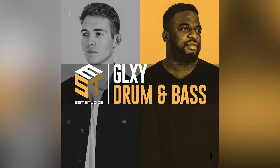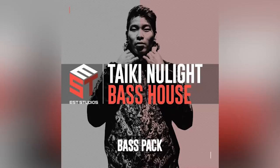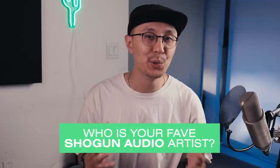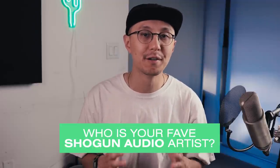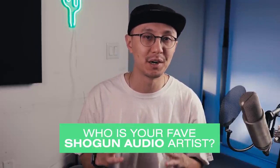So they have three new sample packs out on LoopCloud. One is by Calibre who does some deep liquid and minimal drum and bass sounds, then there's Document One who fuses jazz with dance floor drum and bass, and then there's Taiki Nulight who does UK garage and bassline. He has some awesome bass sounds.